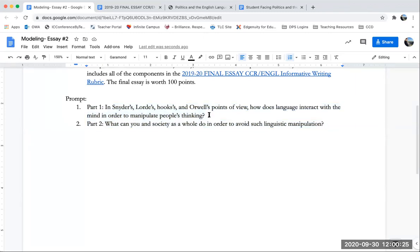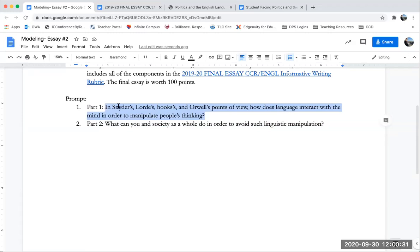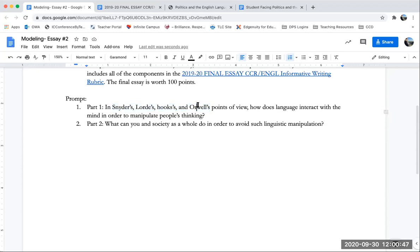So my first step will be to read part one and determine the key ideas that I need to address. Now, again, I want to point out that I am not going to be using all of the texts. That's intentional because I don't want to write the essay for you. I want to show you how to write the essay using just one text, which is Orwell's Politics in the English Language, which you do not need to use in your essay.